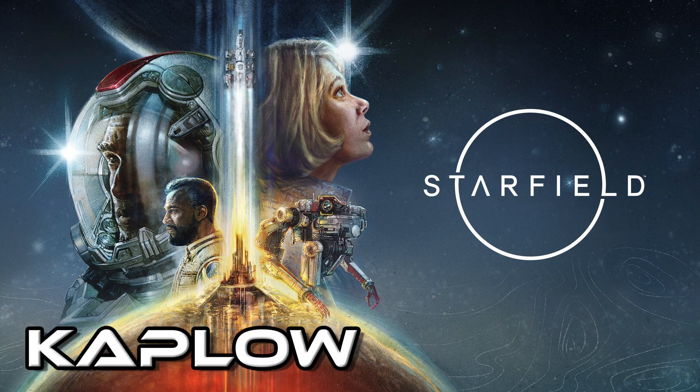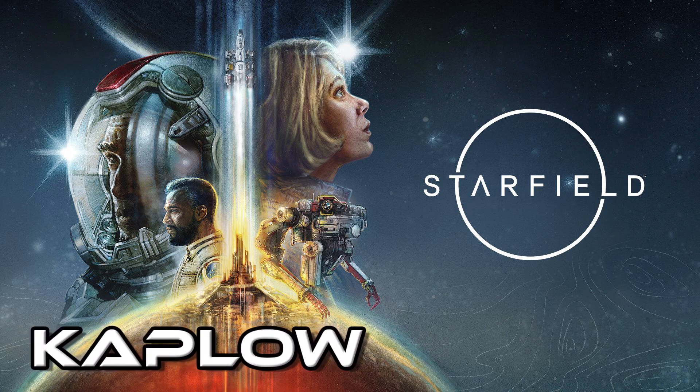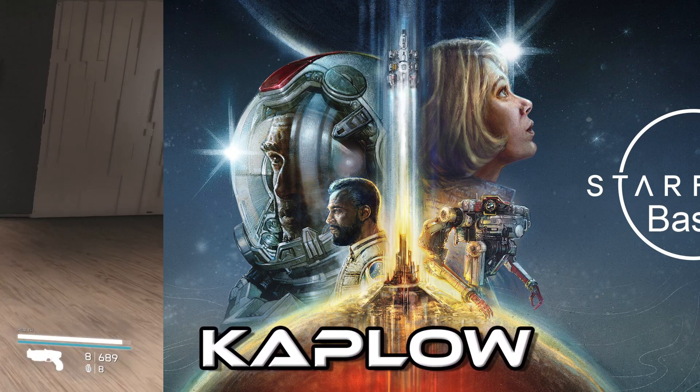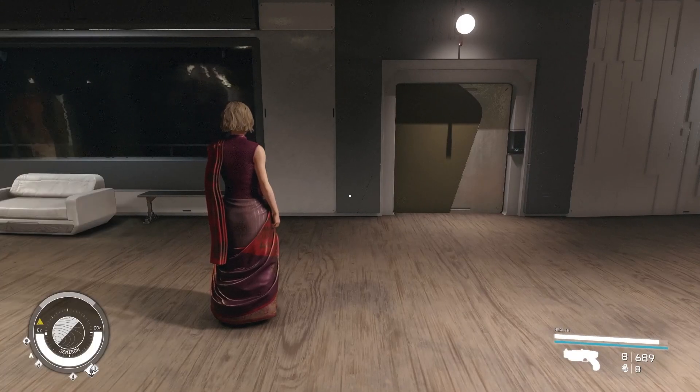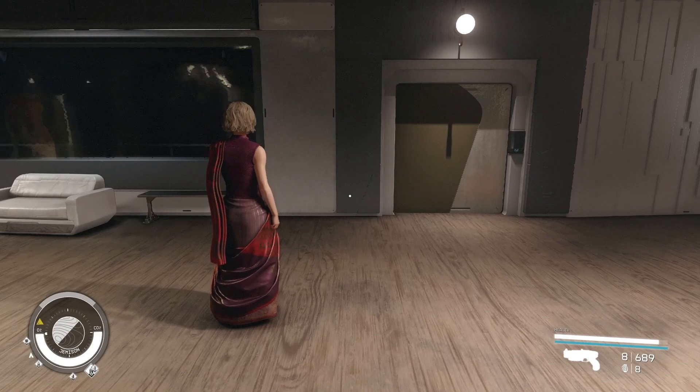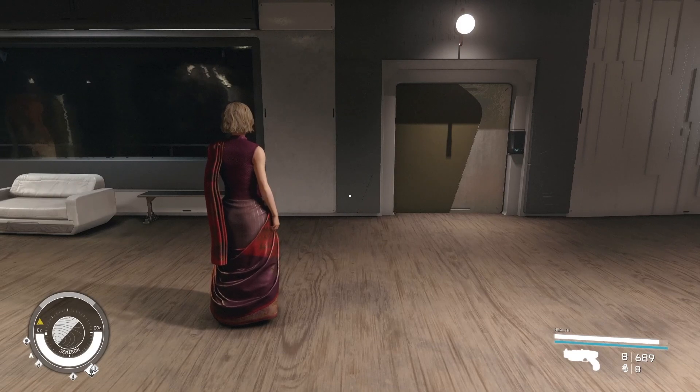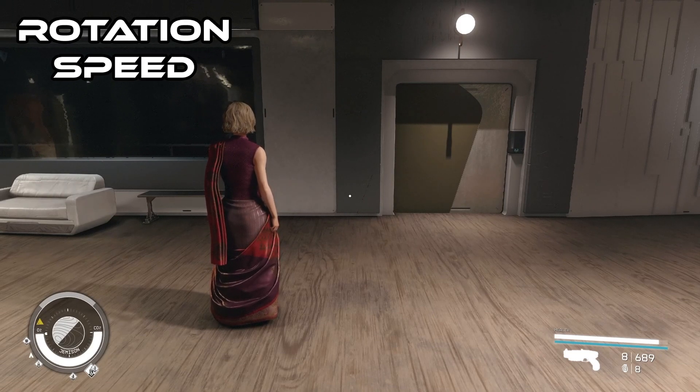What's up everyone? Kaplow here for another Starfield Basic. All right, so let's talk about outpost item rotation speed.